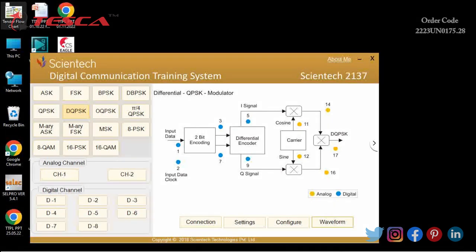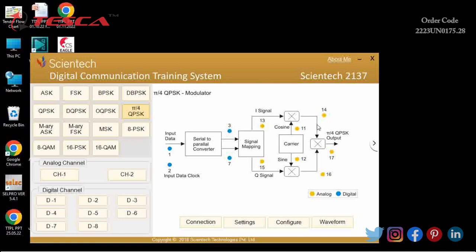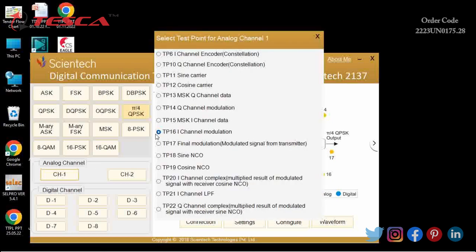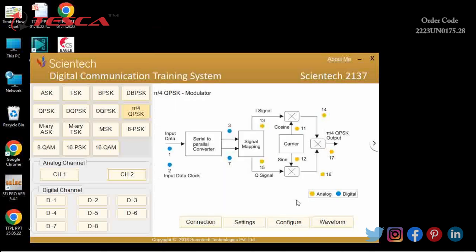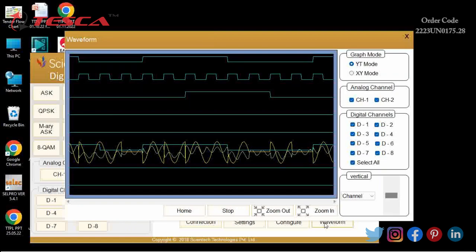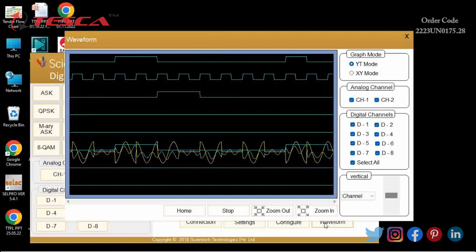The next experiment is π/4 QPSK modulation and demodulation. First of all, I will select π/4 QPSK. We can see the block diagram of the π/4 QPSK transmitter and receiver, along with test points for the corresponding signals. We will select the analog and digital test points, then press the Waveform button. I will select CH1 at TP14 and CH2 at TP20, then click Configure and then Waveform. You can see the result on the display.